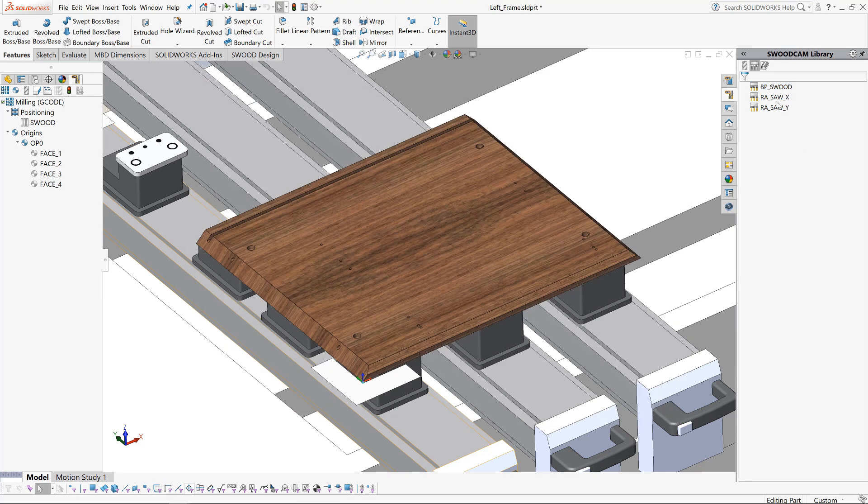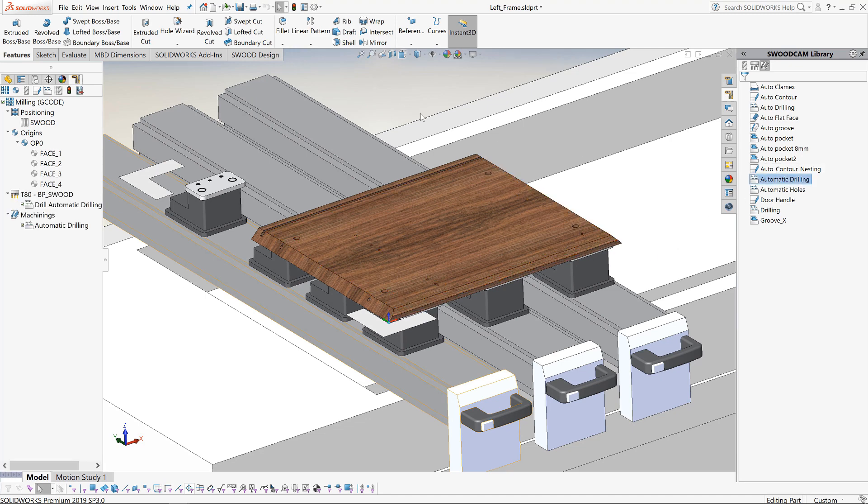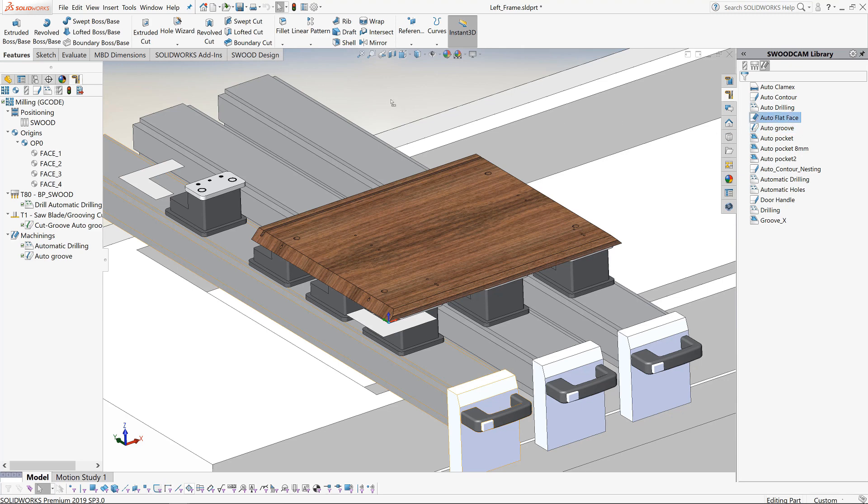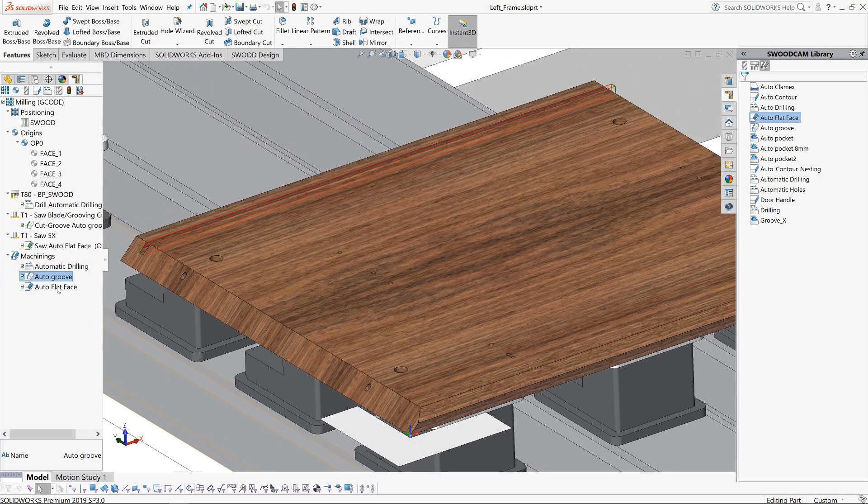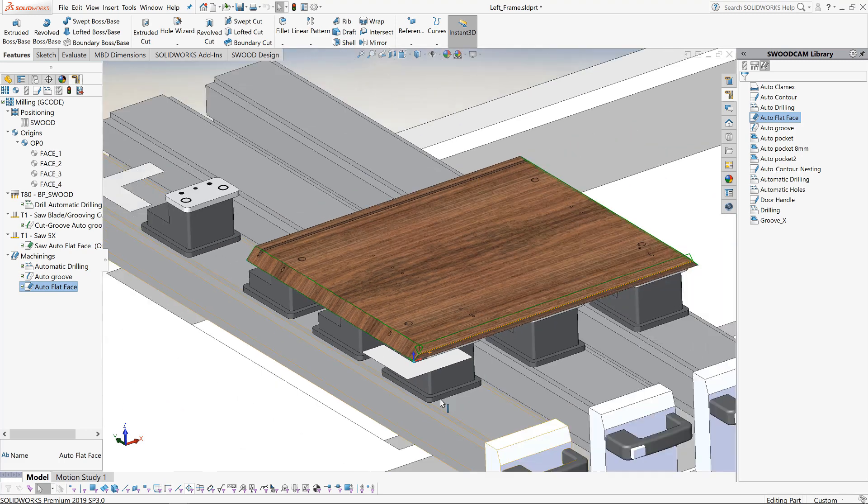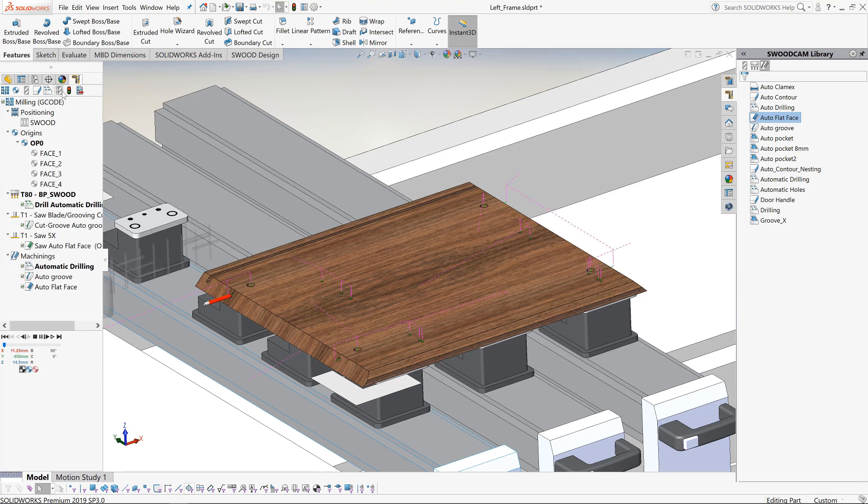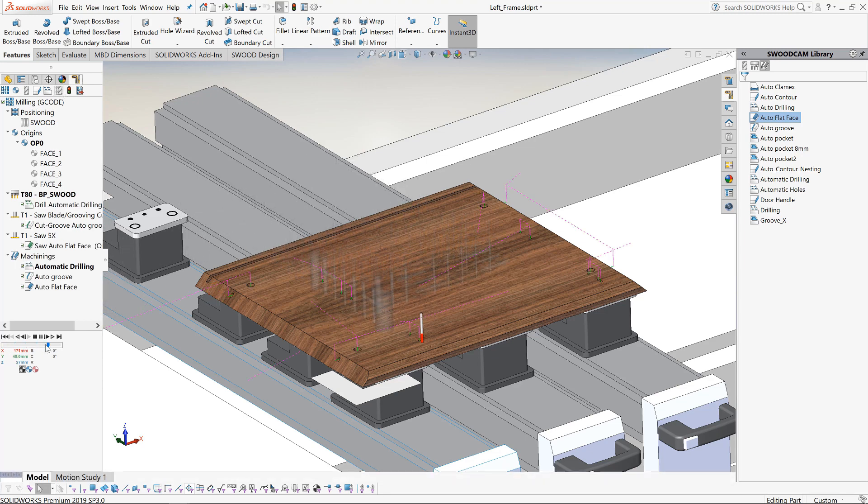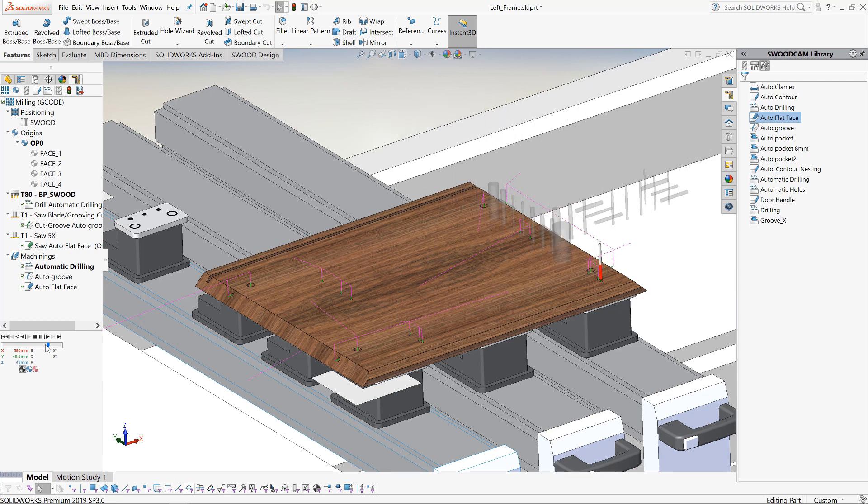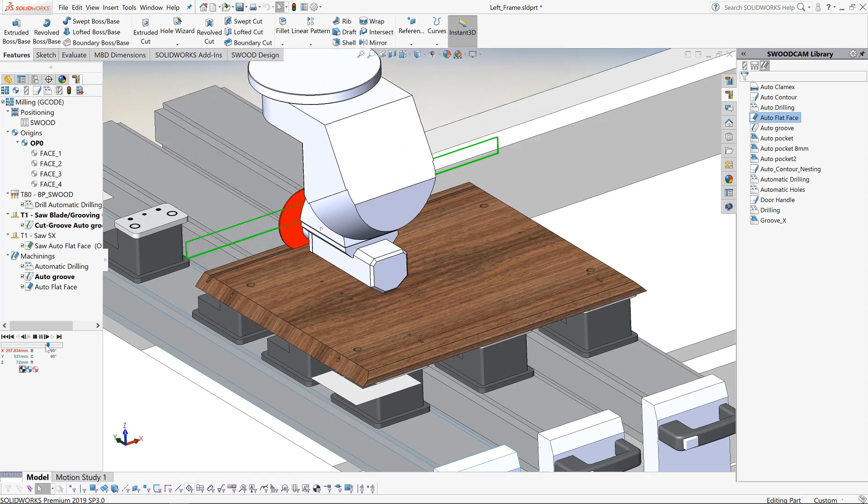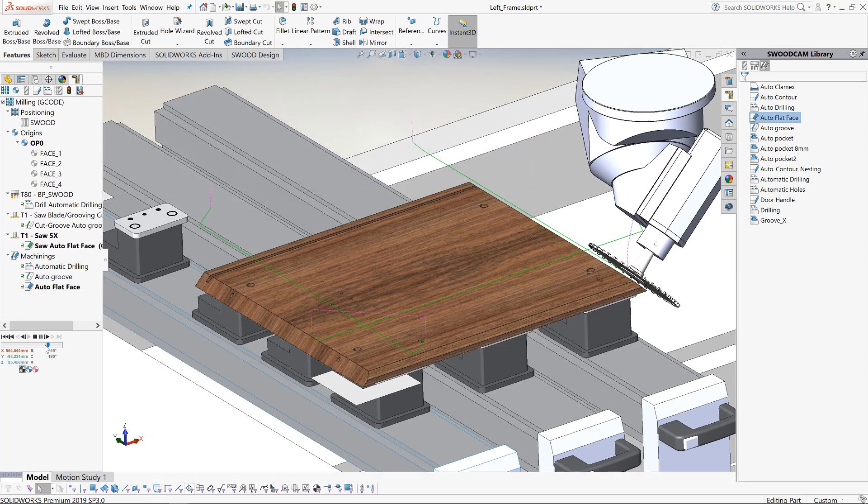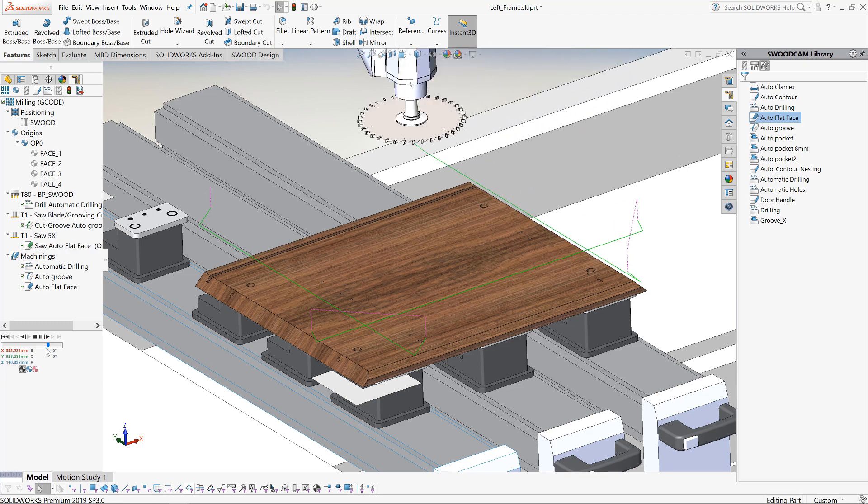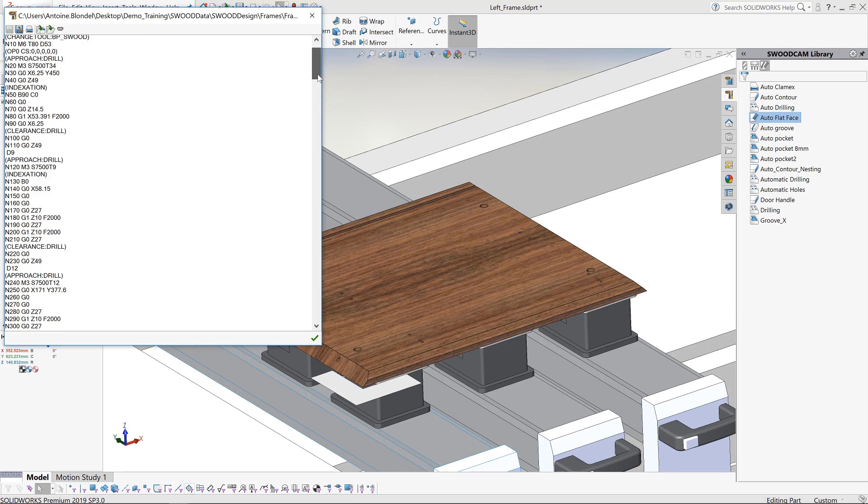In order to create the program we can start dragging our machining strategies into the graphics area. These will automatically detect the grooves, drillings and facing operations based on how we set up the strategies. So the drilling strategy has picked up all the holes. The groove strategy has picked up the groove and the facing strategy has picked up on the chamfered faces. We can easily simulate the program to verify the program is behaving as expected. So very quickly we have generated our program and we can encode the program at the click of a button.